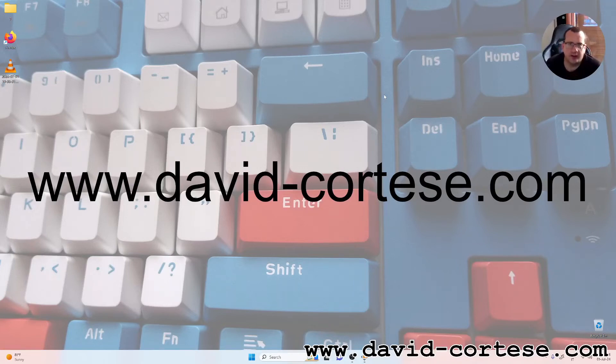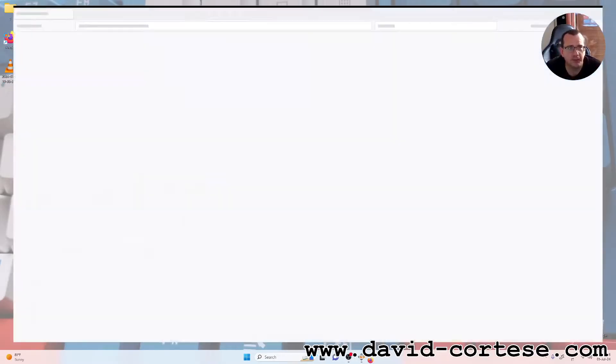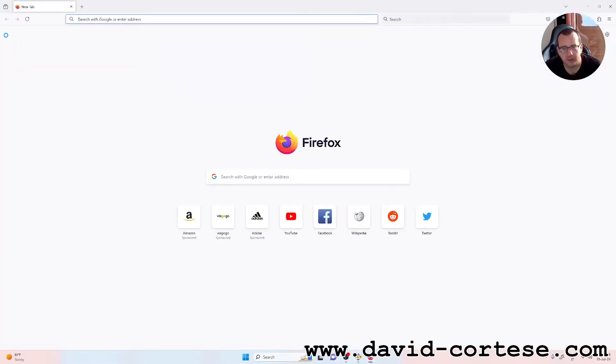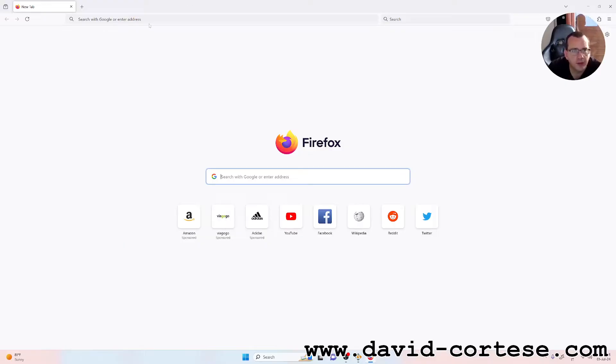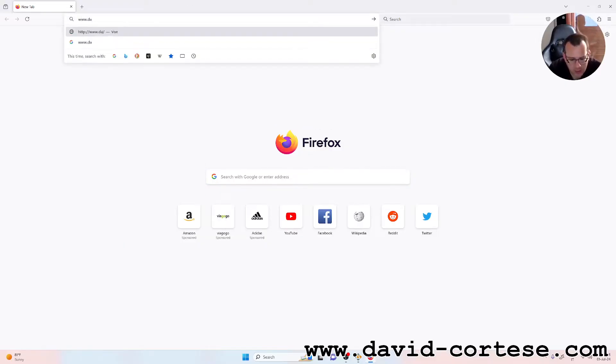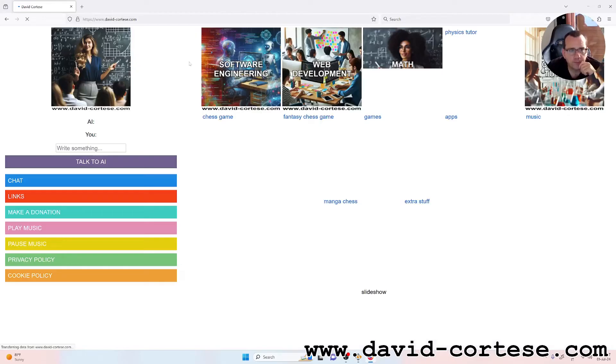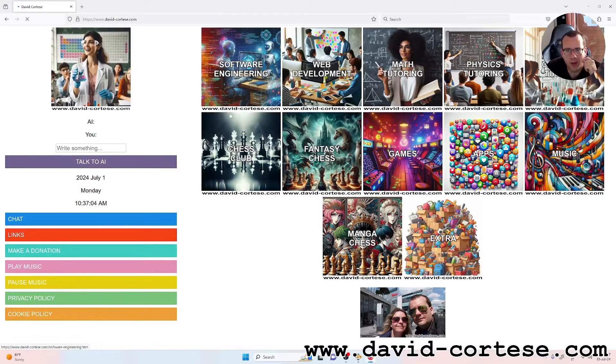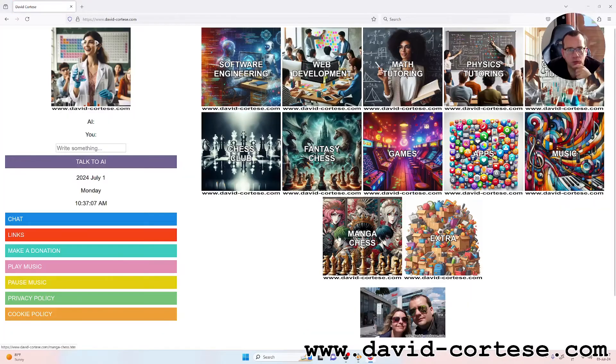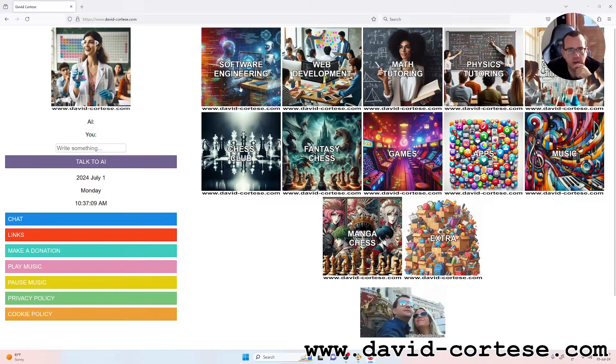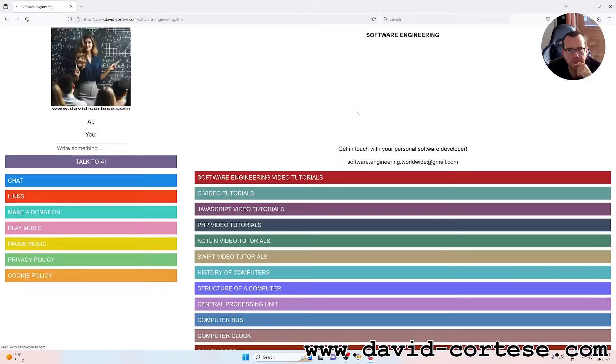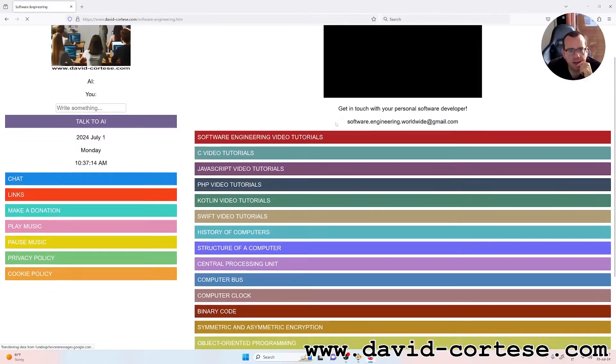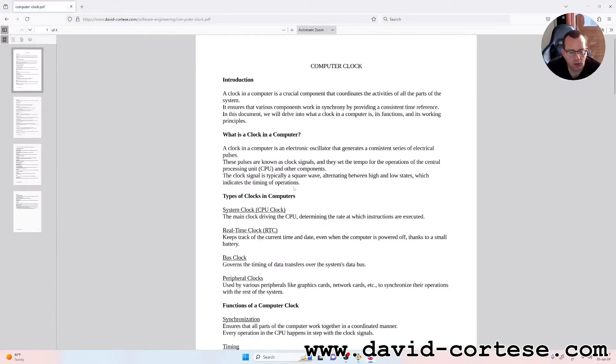Hello my dear friend, how are you? I'm David Cortez and I want to show an important topic today. Let's visit my website www.david-cortez.com. This is my website and today we need to click in this section, Software Engineering. We will study together the computer clock - what is the computer clock.